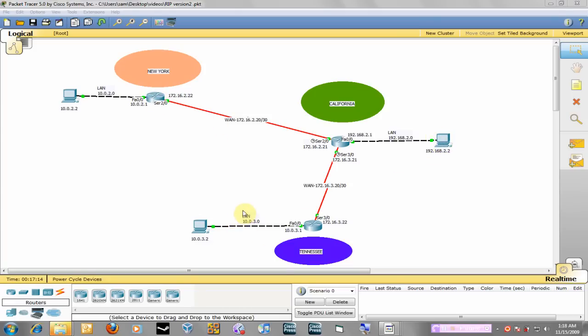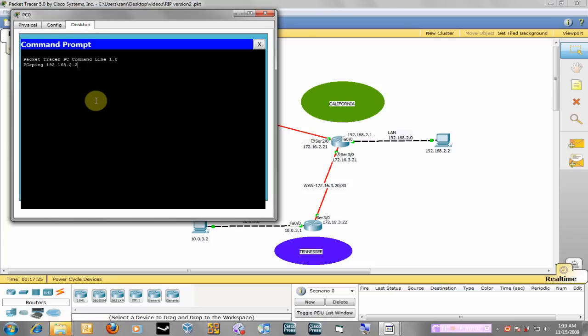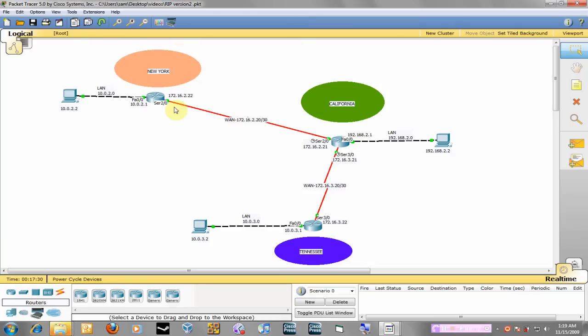That's why we're going to configure RIP. So to test that, I'm going to go into this host and ping a host in California which is 192.168.2.2, and of course that's unreachable because the router doesn't know how to get there.